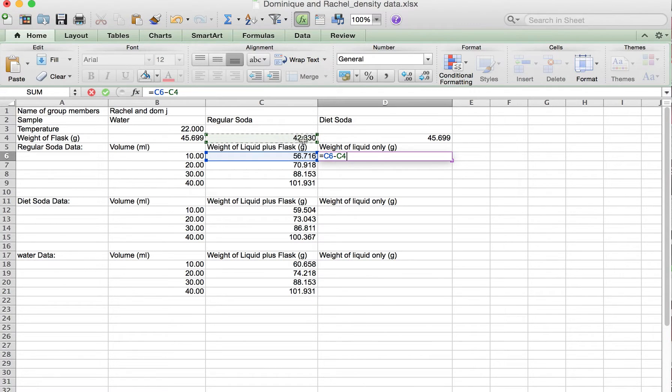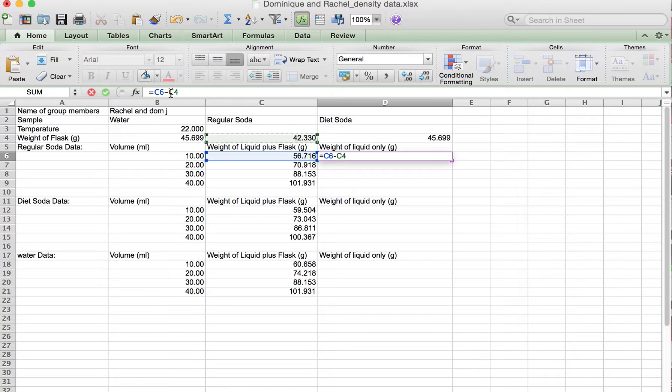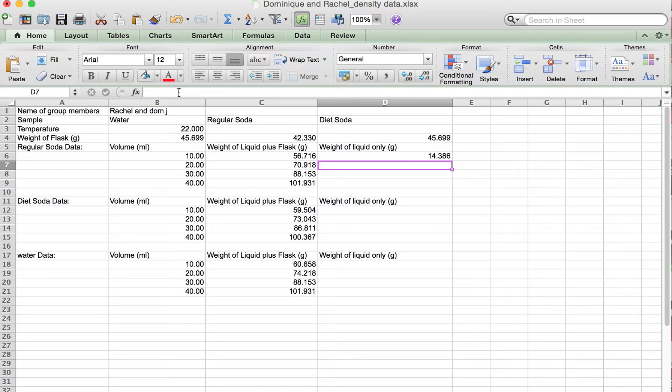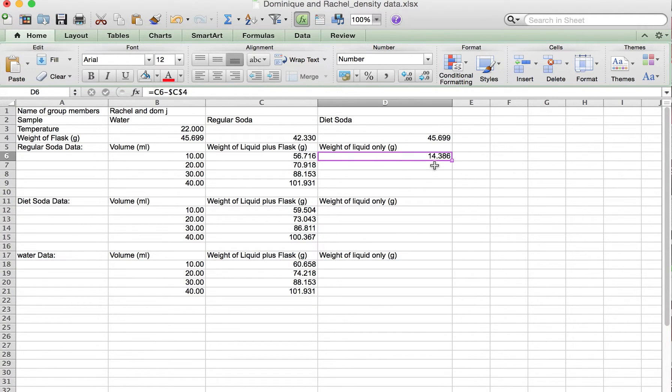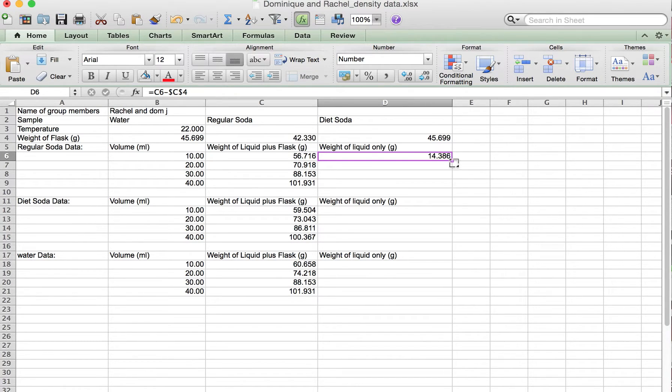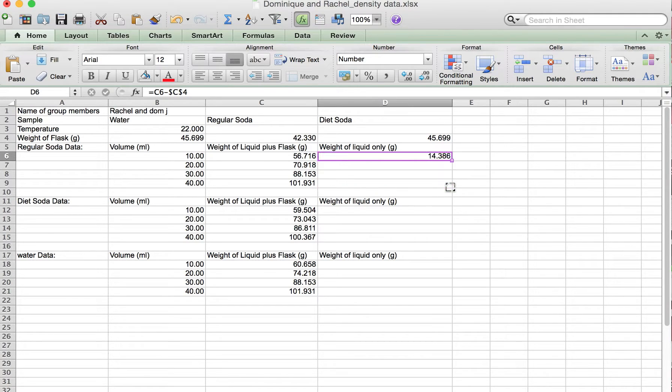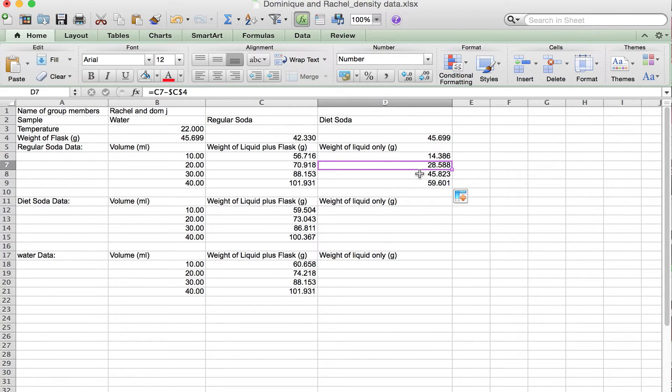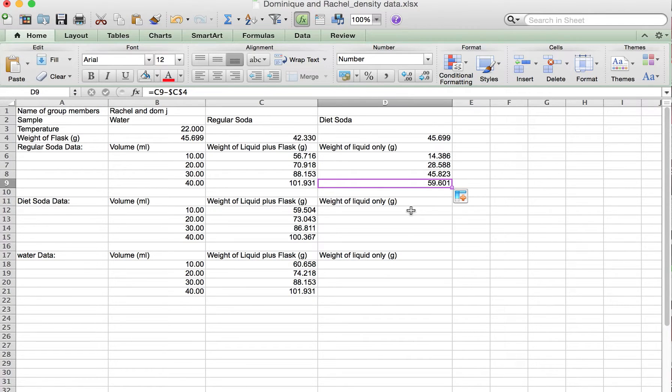We want to keep that weight of the flask the same, so we use the dollar sign before and after the C. That gives us 14.386 grams. If we go to the little box in the right-hand corner and drag down the column, we will copy and paste that formula down the column. The first one has C6, the second one has C7, the next one has C8.